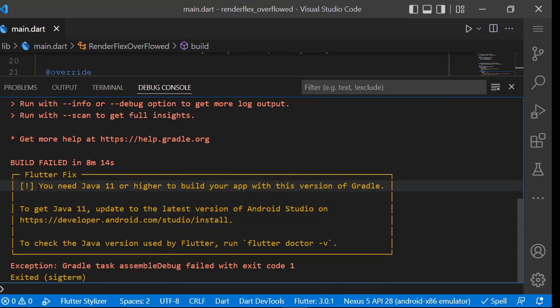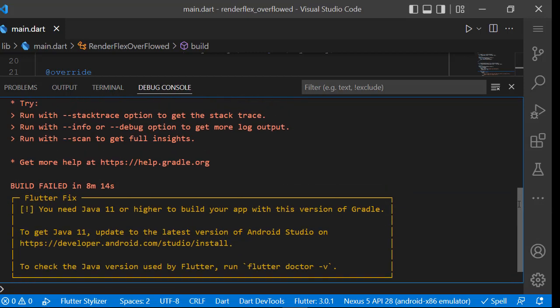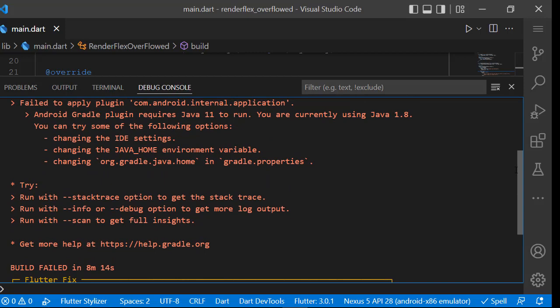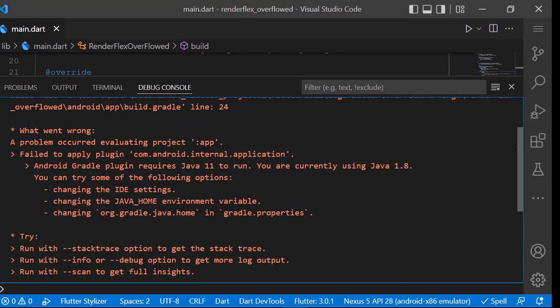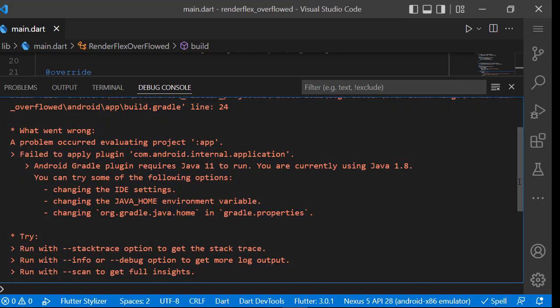In this video, I would like to explain how to solve the problem of the GDK version used by Flutter. As we see here, we have three options: changing the IDE settings, changing the environment variable, or changing gradle properties.